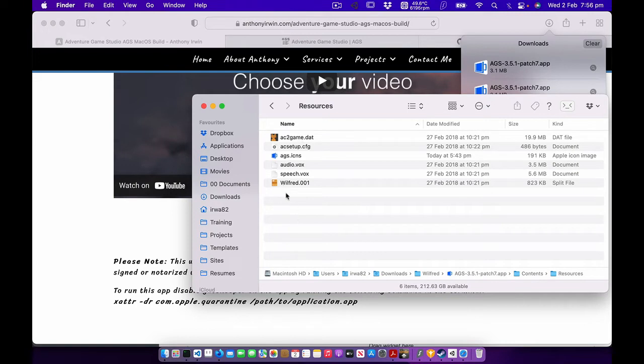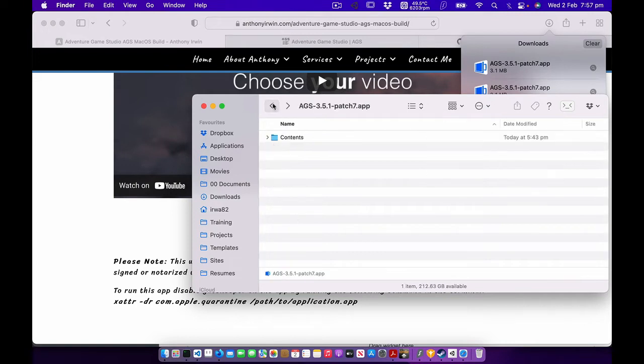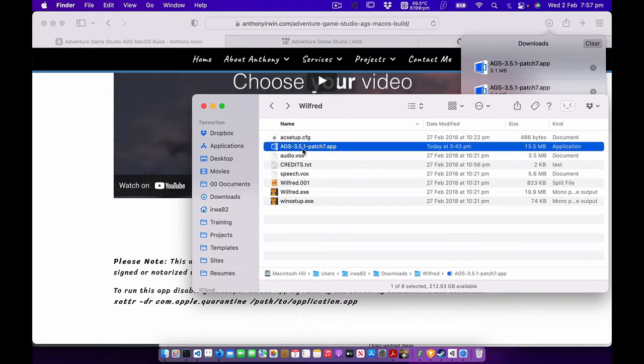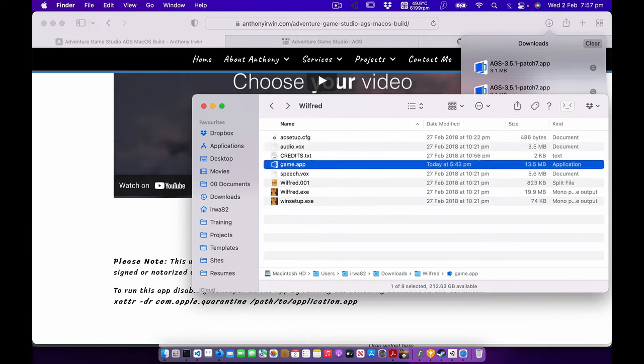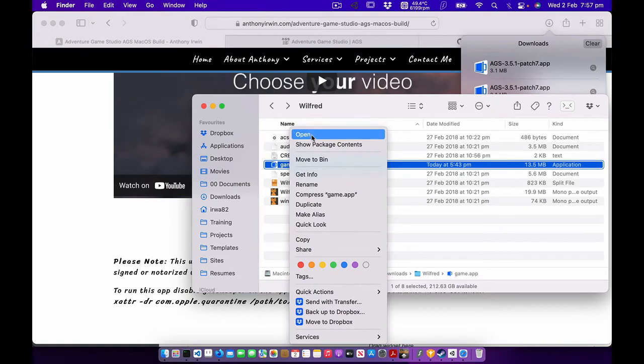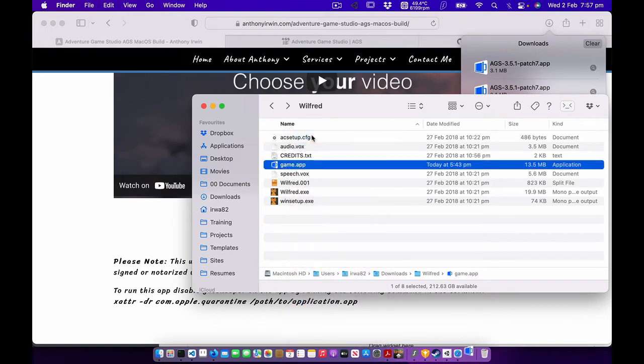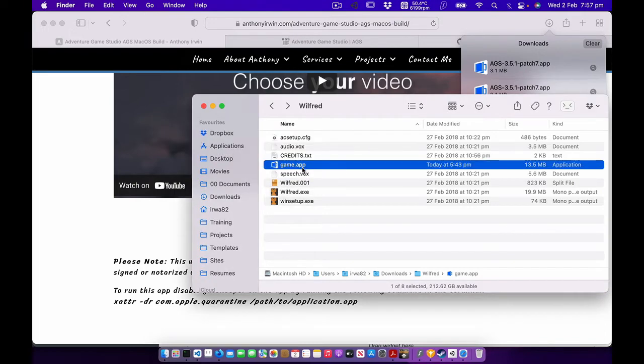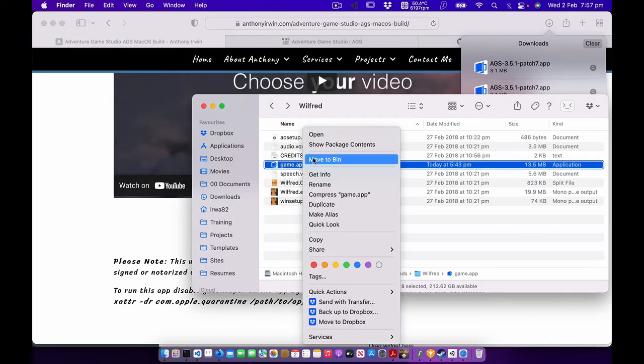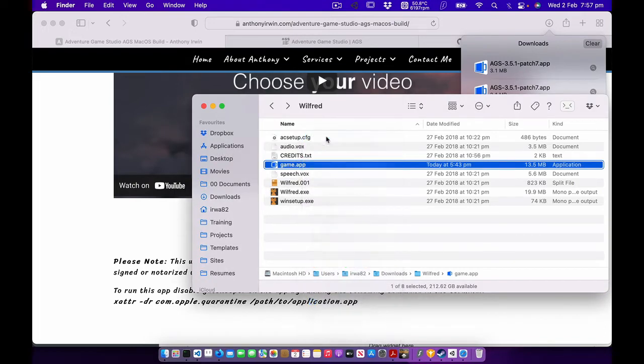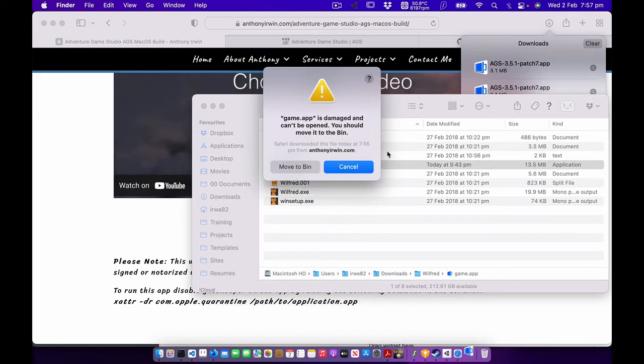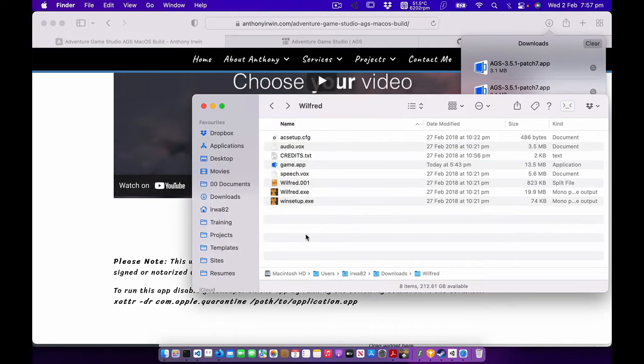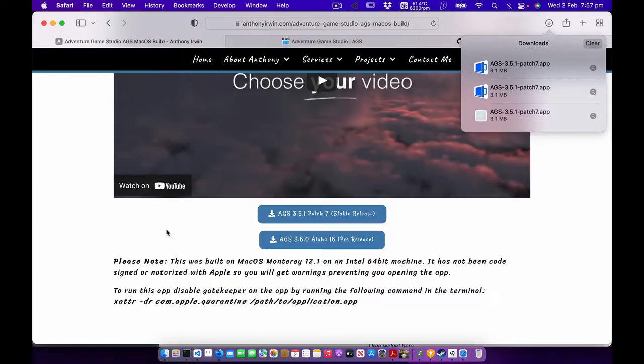So now what will happen is if we click on this app and I'm just going to rename it to game.app, you could probably call it Wilfred or whatever, but if you try to open this, right click open, it's basically telling you that it's damaged and it's not. It doesn't matter how many times you right click and go open, it just doesn't let you open it. That's an Apple thing, just being restrictive to their users.